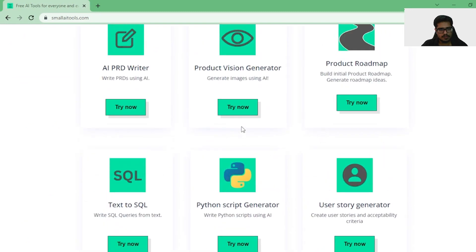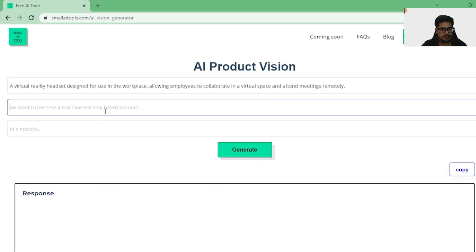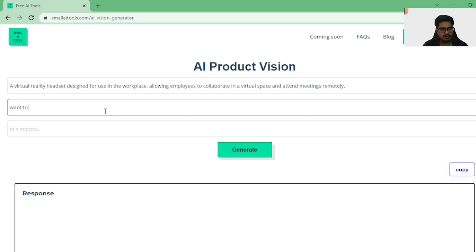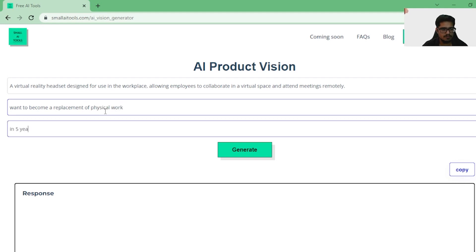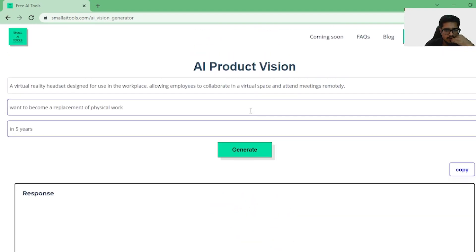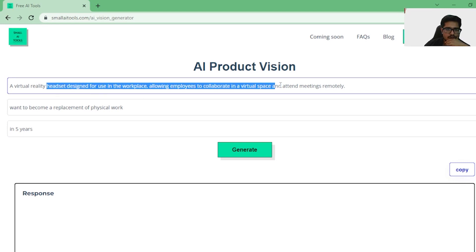Let's try the Product Vision Generator. Let's paste in the same content — I want this to become a replacement of physical offices. I believe this helps you generate a product vision for your product. Let's try it.